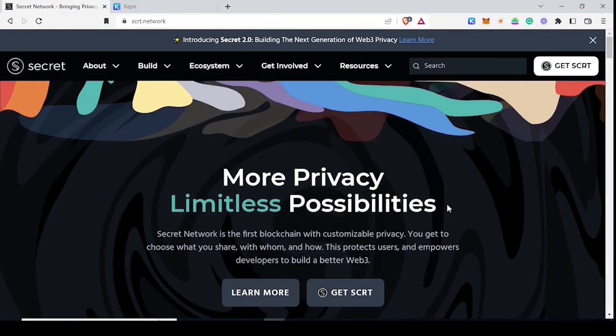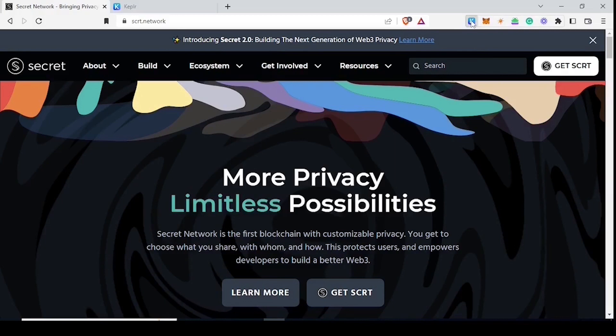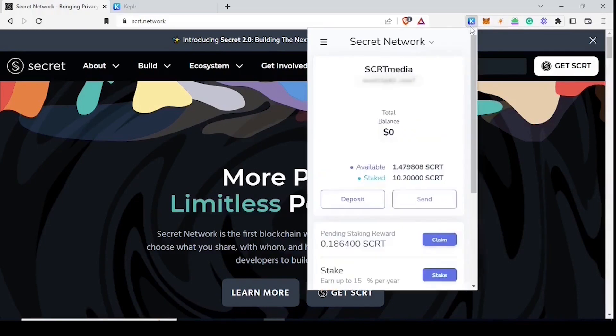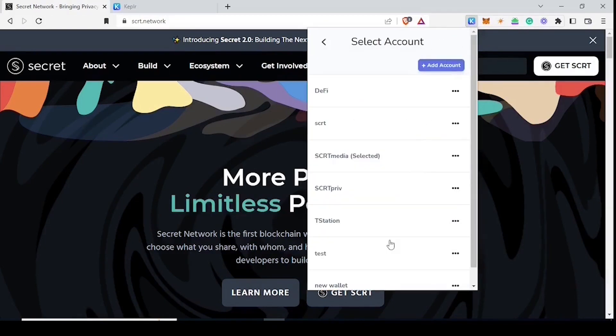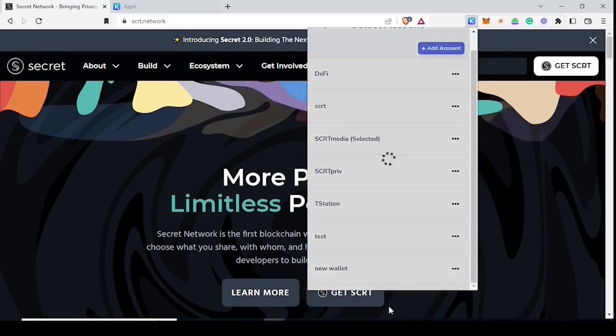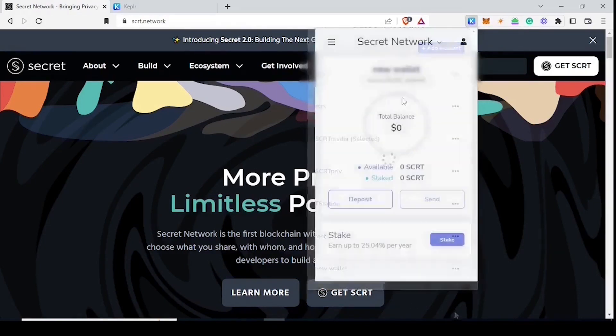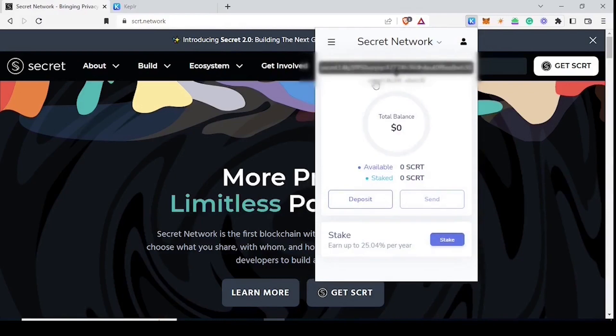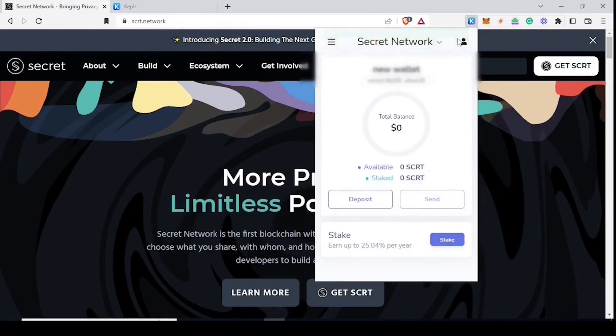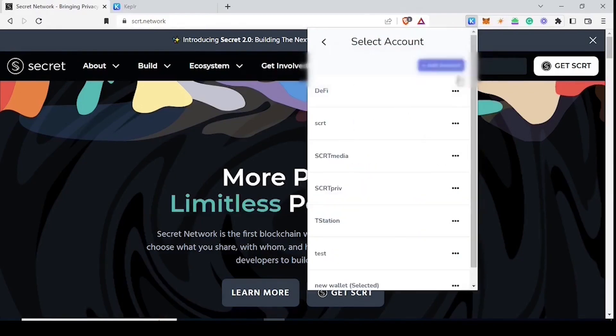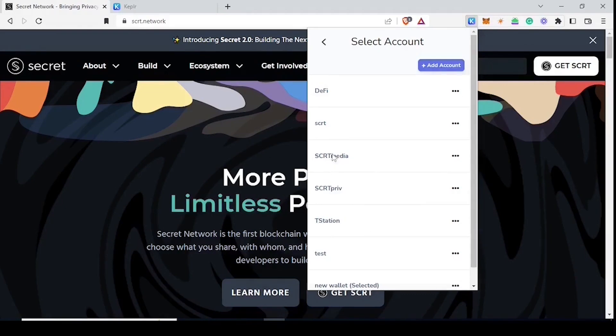Now that we have our new wallet with no transactions and no funds on it, we're going to open up our Keplr. We're going to go to the new wallet which we just created. Click on the address to copy it and then go back to the original wallet which has funds on it in the form of SSCRT.